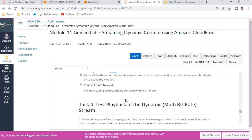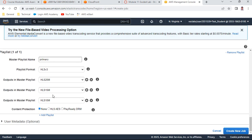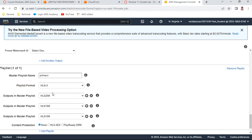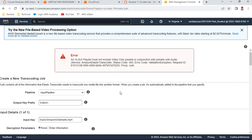Click 'Create a New Job'. This will start the transcoding process, which should complete within a minute. Content protection is set to none. Click 'Create Job'.